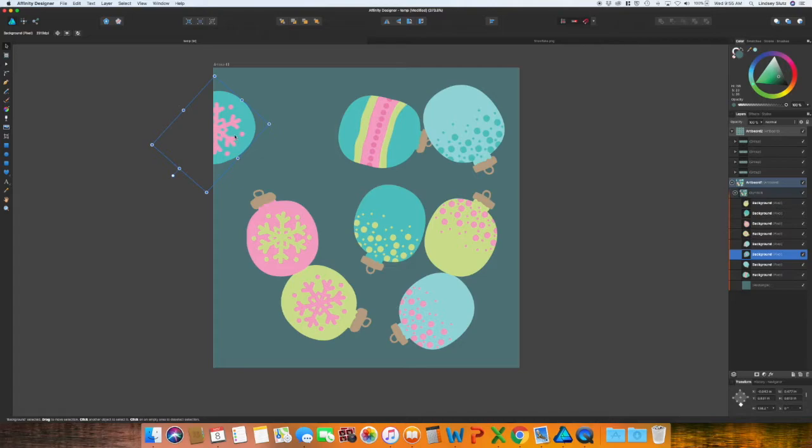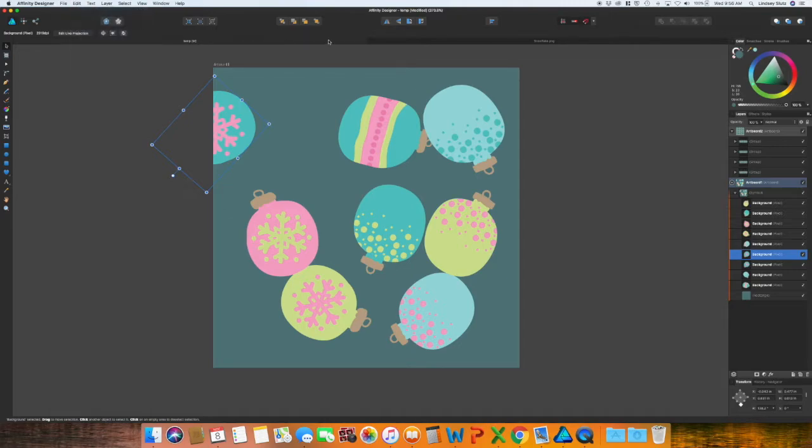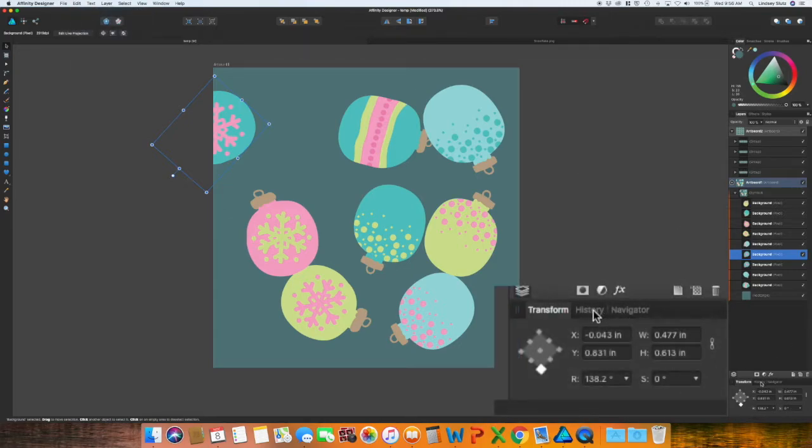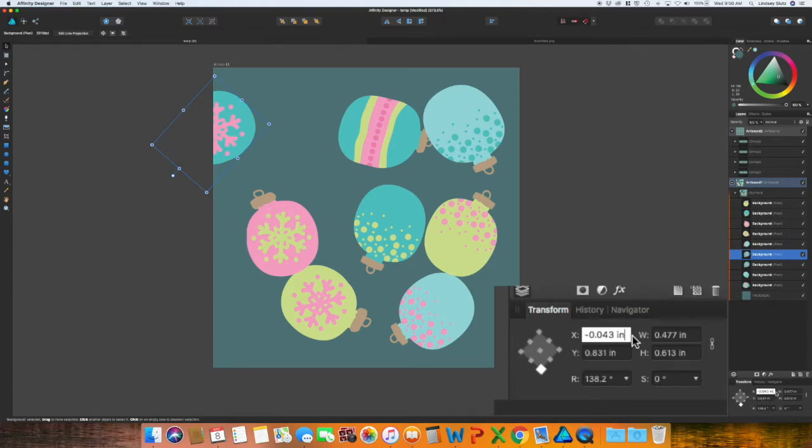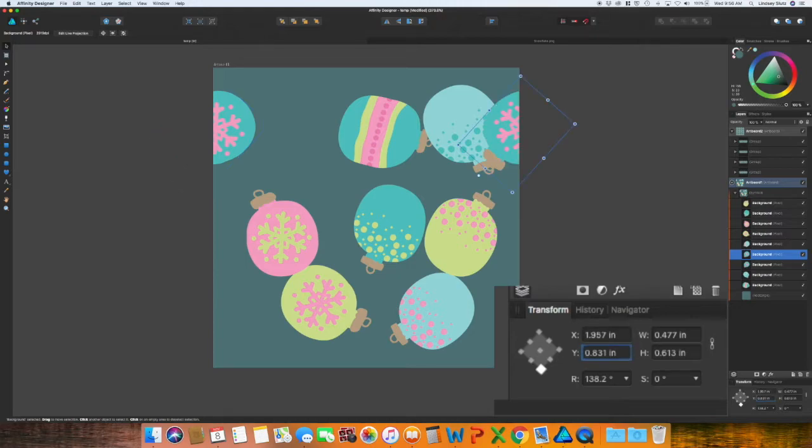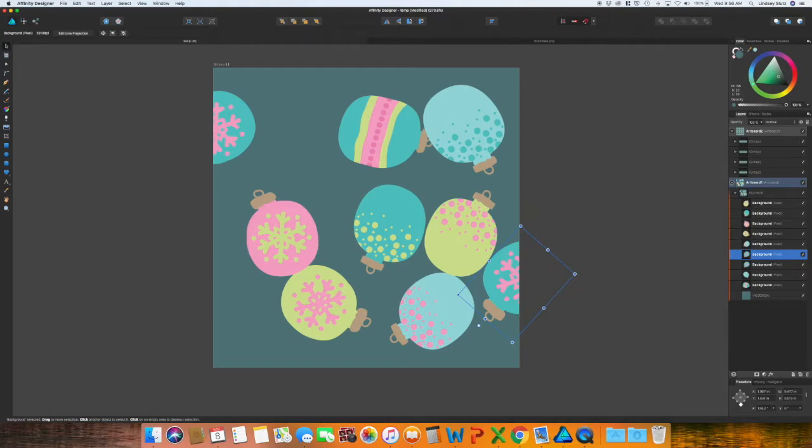So to do that, with the ornament still selected, copy and paste. So command C, command V, or you can use edit copy and then edit paste. And then come down here at the very bottom right of your screen and the transform panel. You'll see the X and Y. So to move it over to the right, you need to do plus two. You can go ahead and tab. It has moved it over the two inches. Now in the Y, you need to do plus one. And now you have created your repeat.